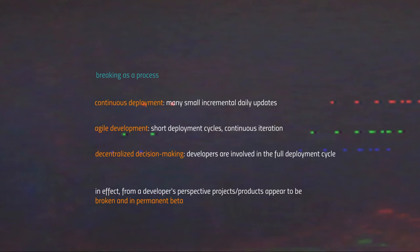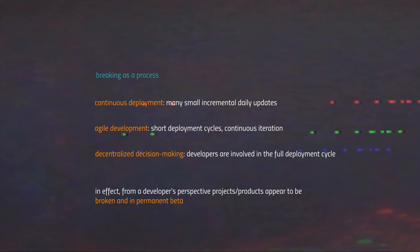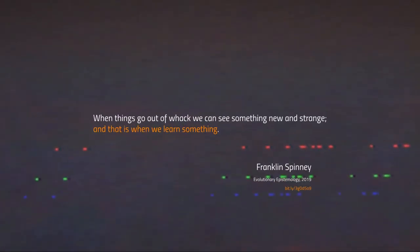What we have in effect are three elements forming part of this concept of breaking the process: continuous deployment — many small incremental daily updates; agile development — short deployment cycles with continuous iteration; and decentralized decision making — everyone involved in the full deployment cycle. From a developer's perspective, the project appears to be broken and in permanent beta, permanently in need of updates and continuous iteration. This is first and foremost a mindset, and secondly a process — a methodology. When things go out of whack, we see something new and strange, and that is when we learn something. Thank you all for listening.